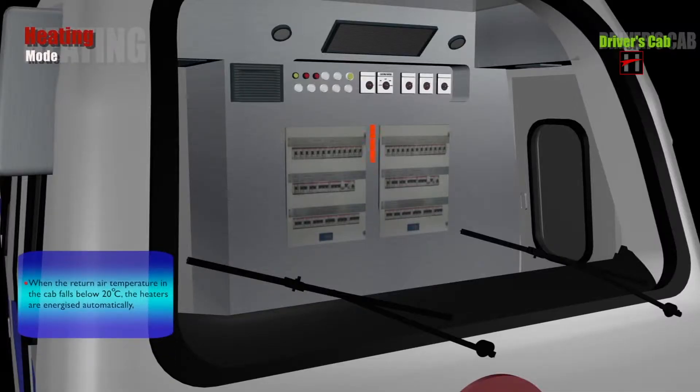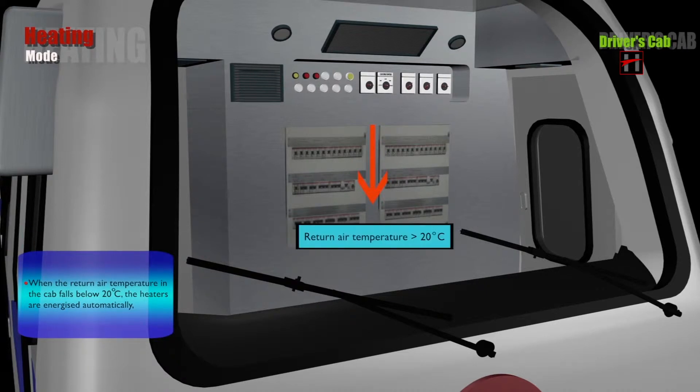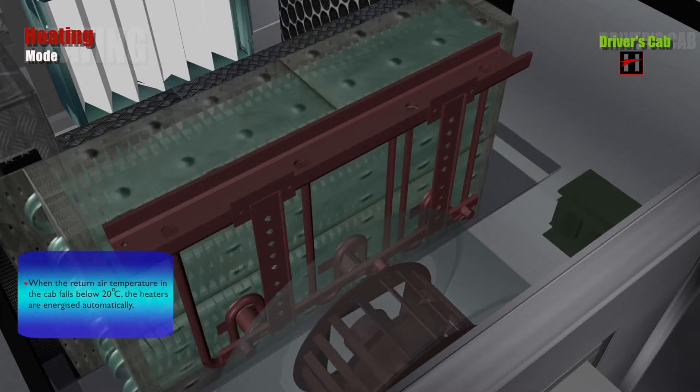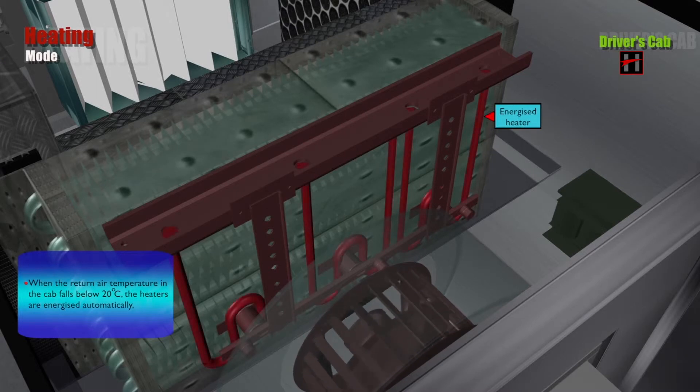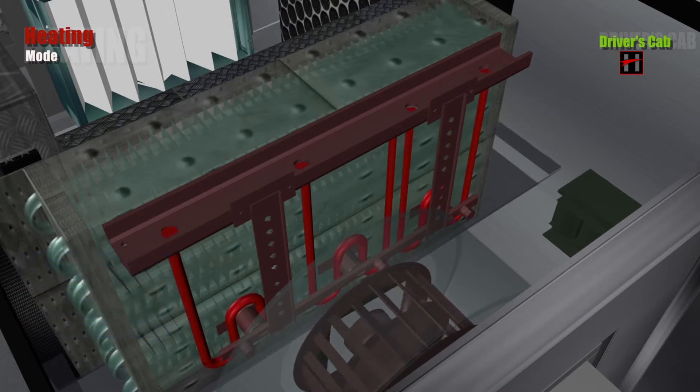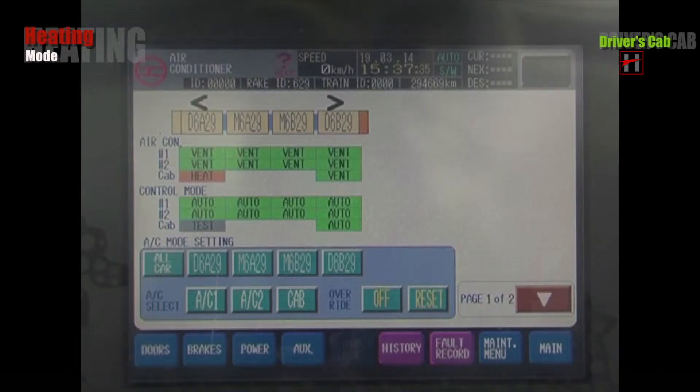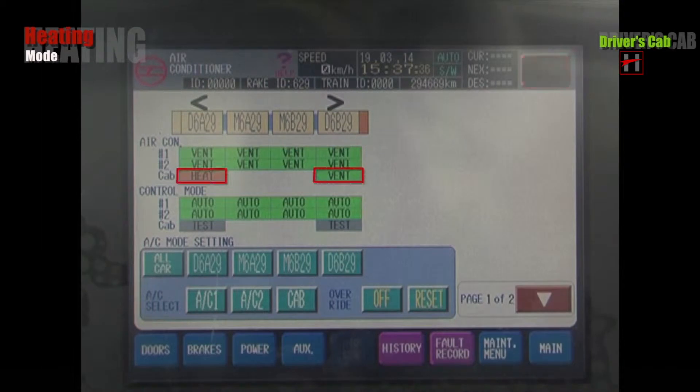When the return air temperature in the cab falls below 20 degrees Celsius, the heaters are energized automatically and heat is indicated on the TIMS HVAC display.